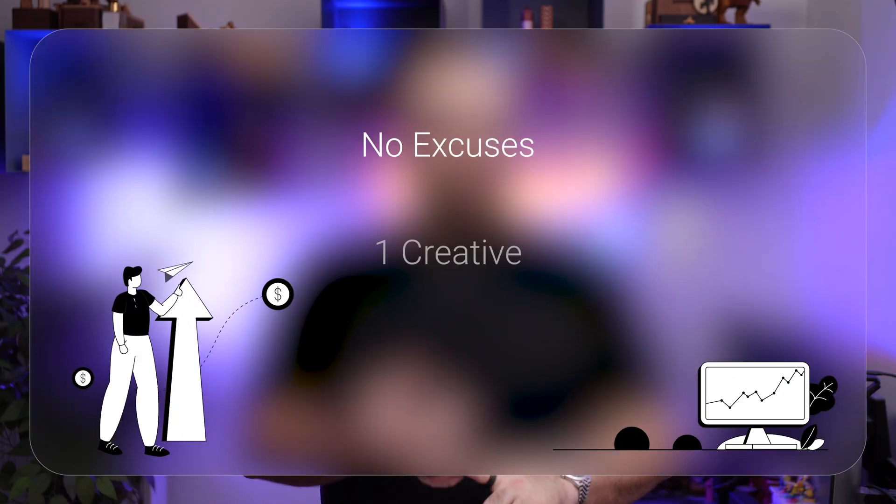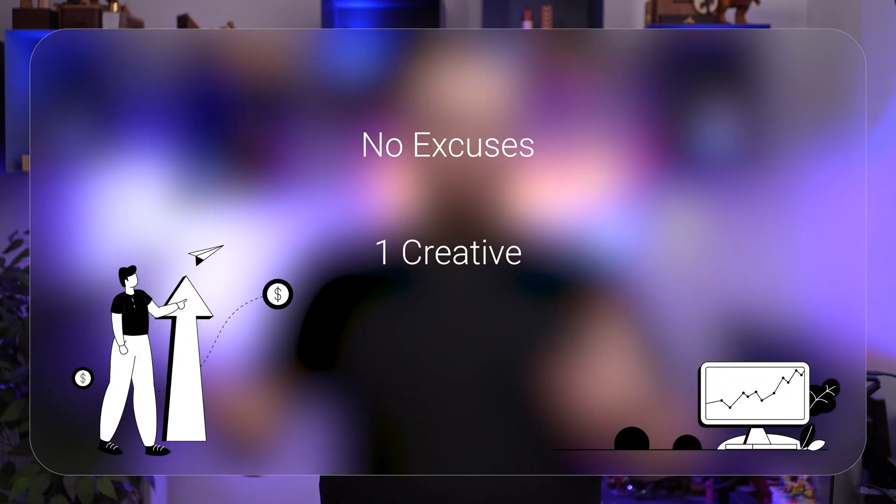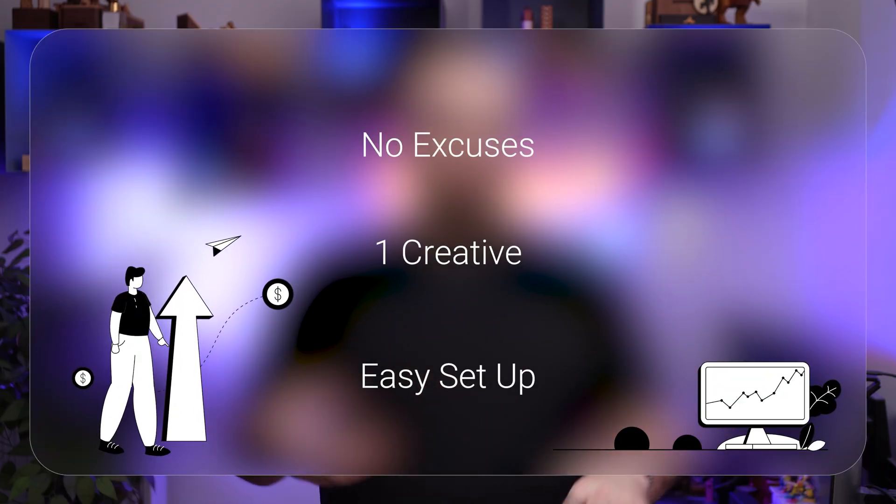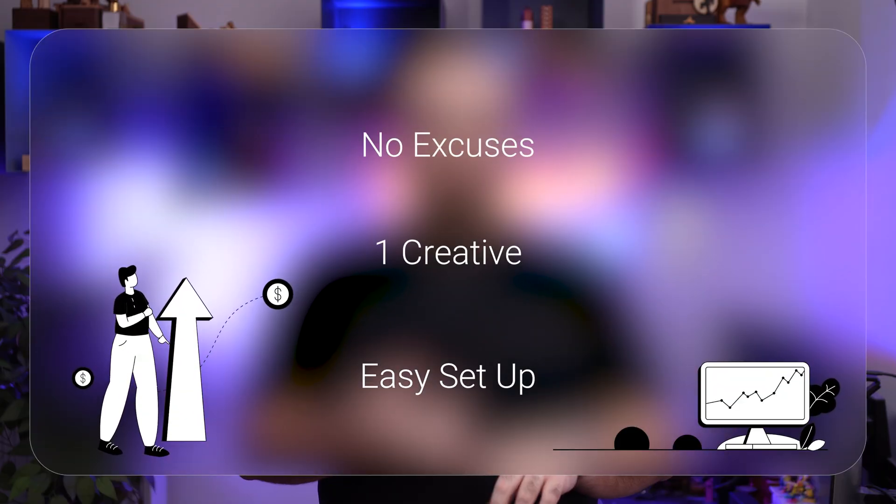You have enough time, you don't have excuses — it's just one creative. It's very easy to set up and maybe you can do your first Black Friday ads if you haven't done any or haven't organized anything, because it's the best period to get some new clients.